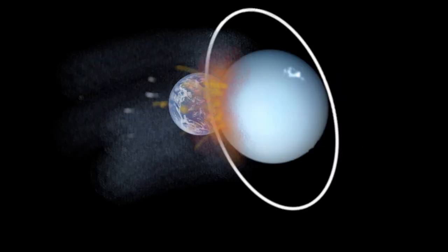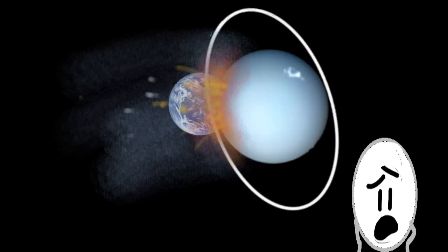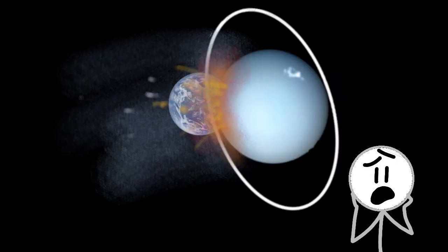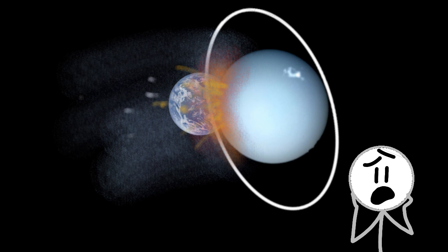What if Uranus collided with Earth? Oh no! What would happen to my friends at Uranus?